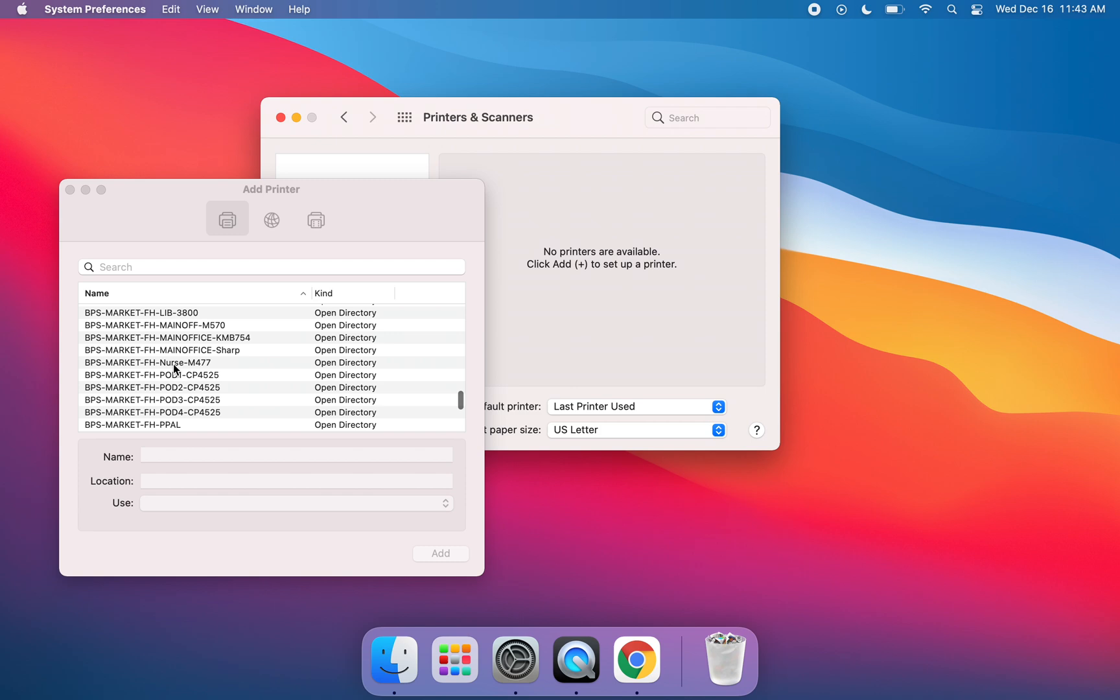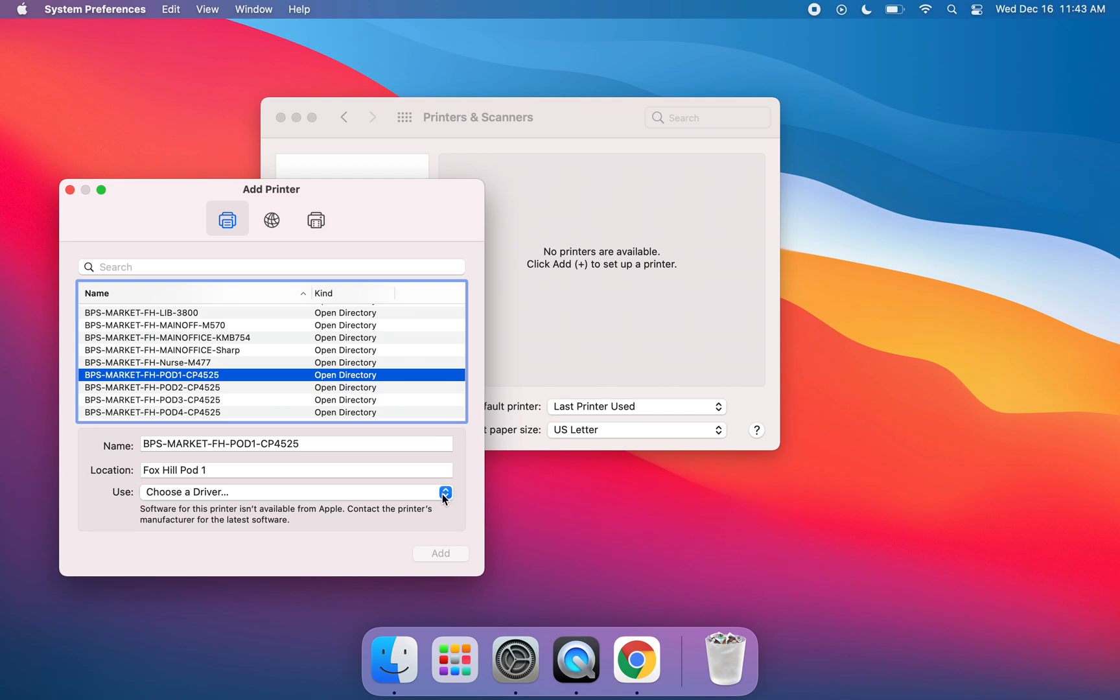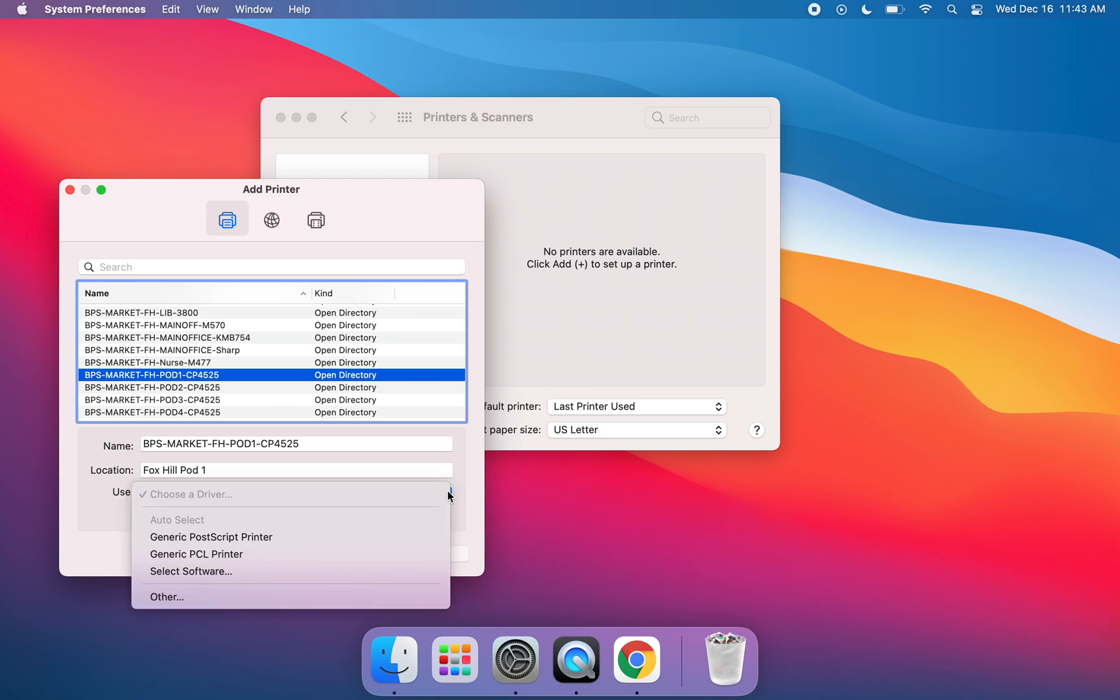So if you want to add the Fox Hill Pod 1 printer, you're going to click on it. Click on whichever printer you need added to your MacBook Air. Then you're going to click on the Use or Choose a Driver drop-down menu, and you're going to select Generic PostScript Printer.